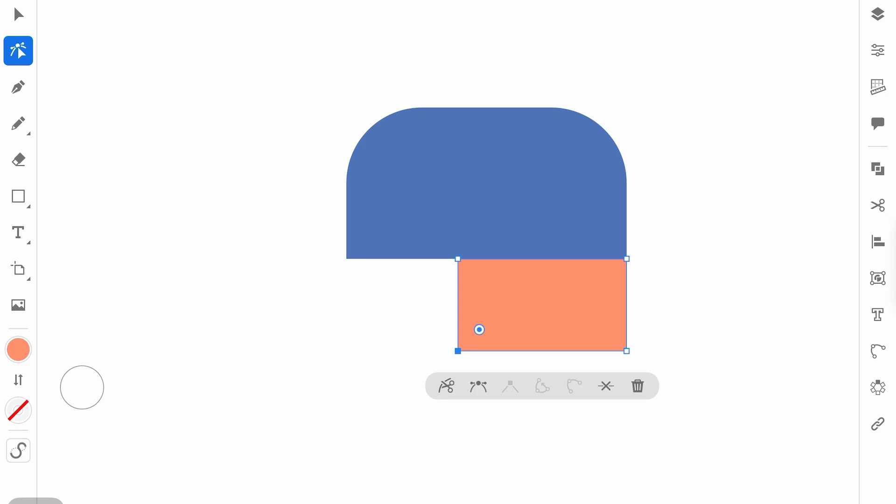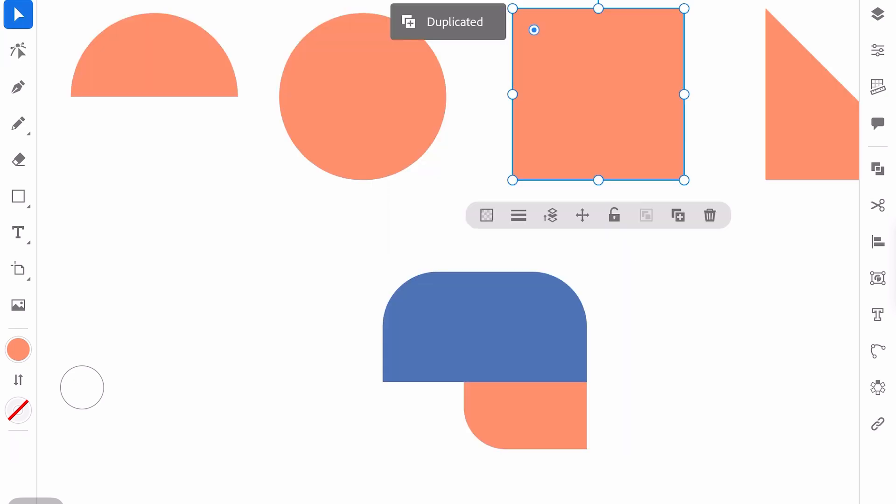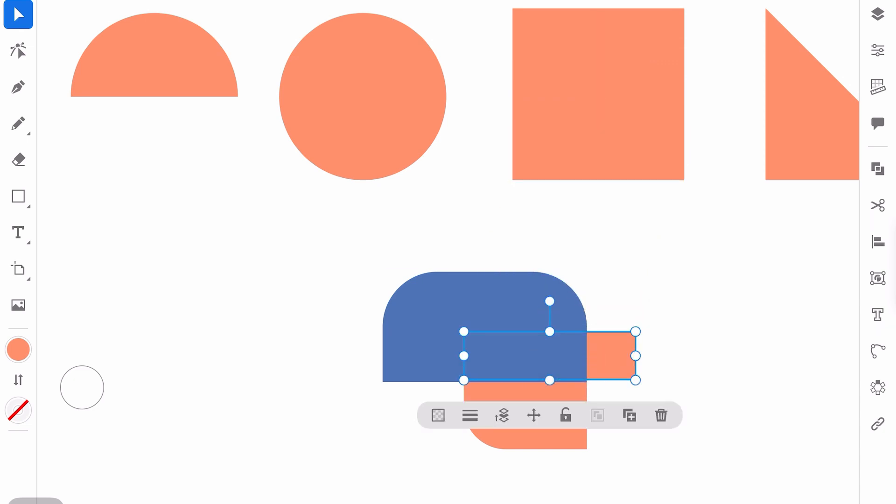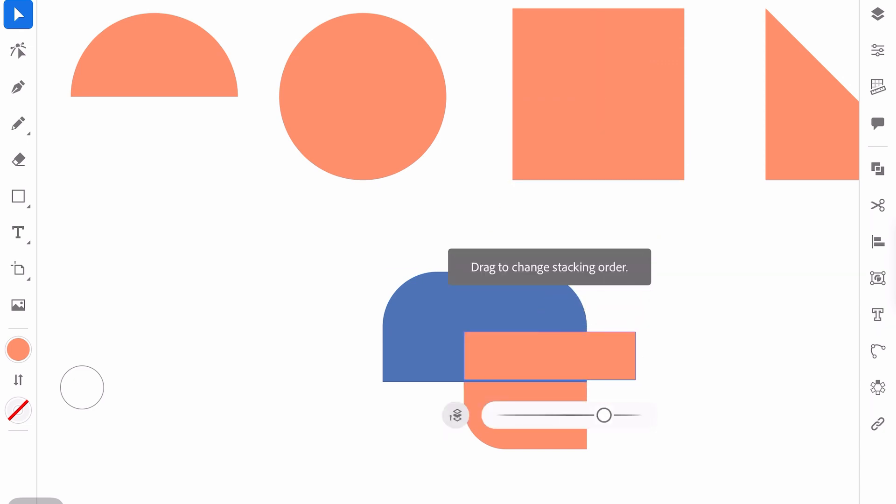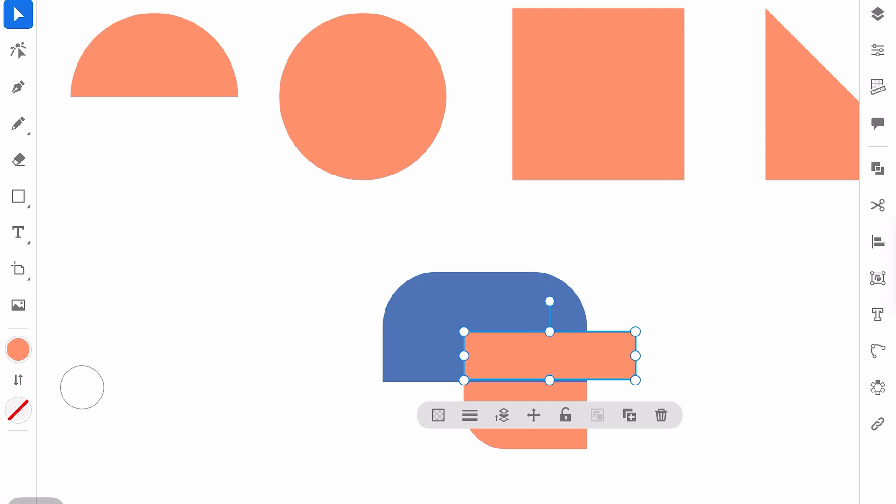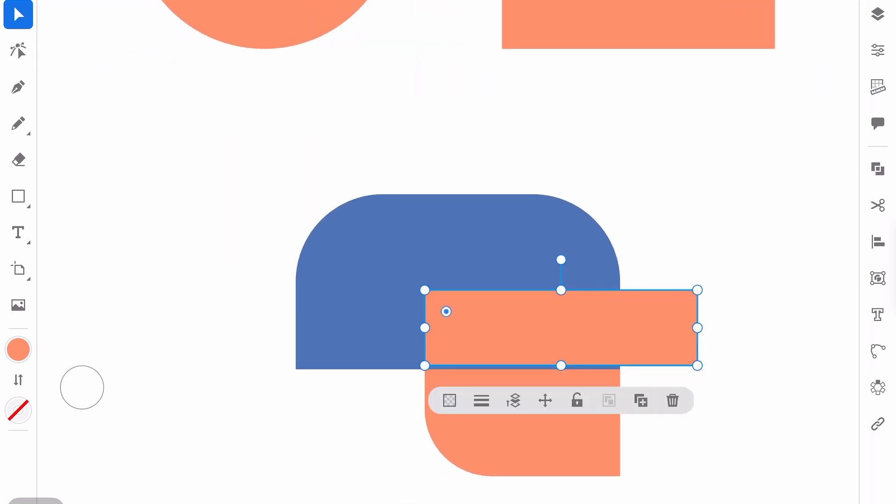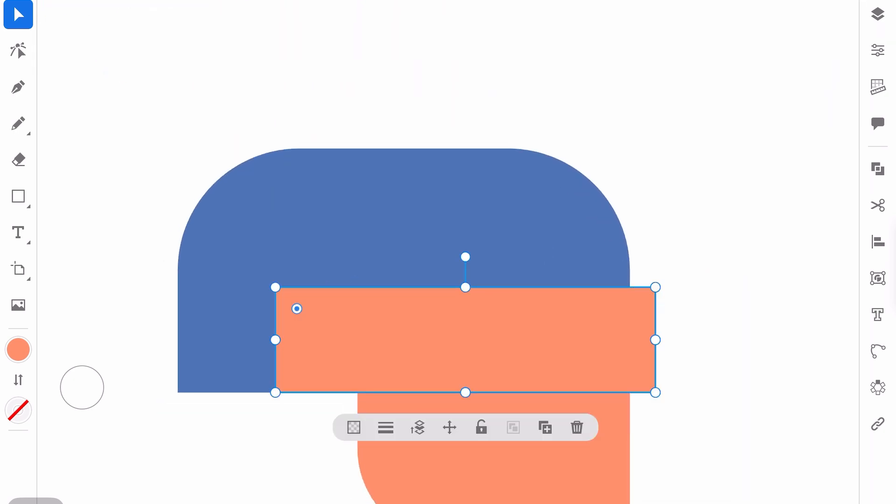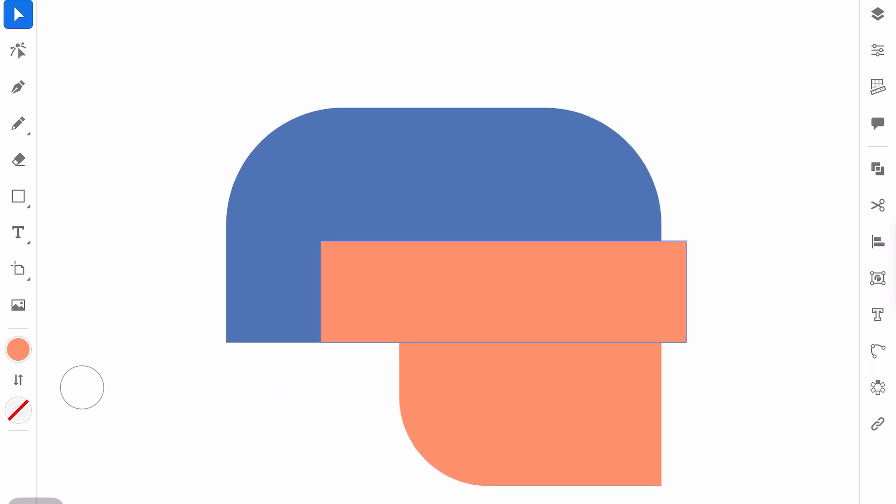Here I will change the corner as well and I will duplicate this shape one more time, change the size, move it here and bring to front. So here as you can see, I am using Adobe Illustrator iPad version, but you can do the same with your PC version or Mac version as well.